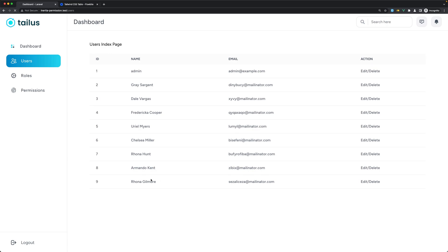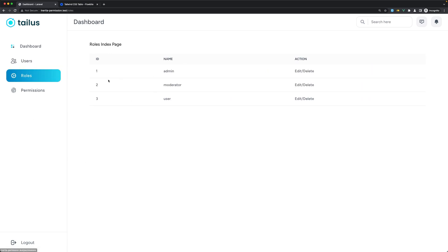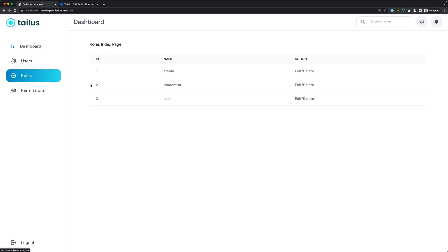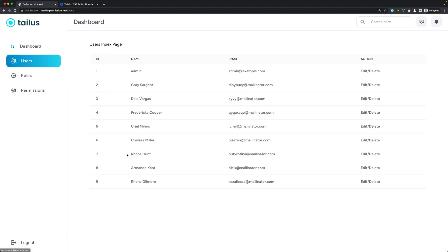Let's come here and refresh. Go to roles — yes, it works. Go to permissions — we don't have any permissions yet, but for roles we're okay, and users we're okay. That's it for this video. I hope you enjoyed it, and see you in the next one. All the best.